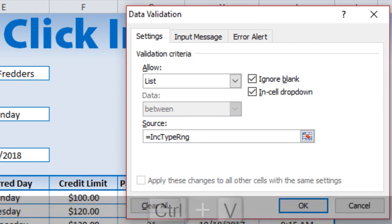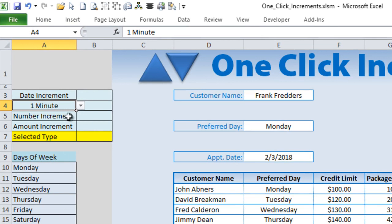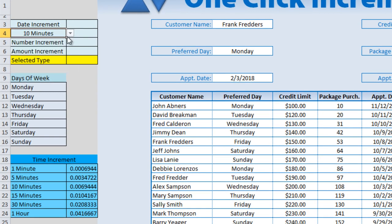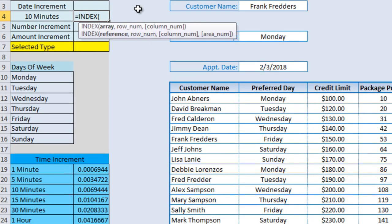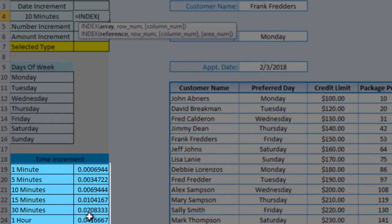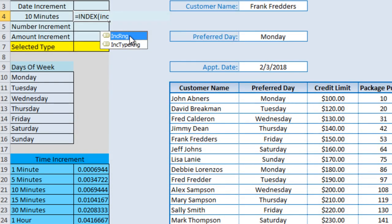Now we've created the data validation. But when a selection is made — say ten minutes — I want the corresponding decimal number to show up. So if it's ten minutes I want 0.006944, and if it's one minute I want the corresponding value. We can do that with a simple INDEX/MATCH formula.